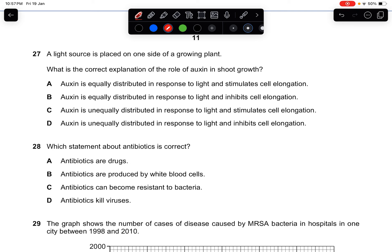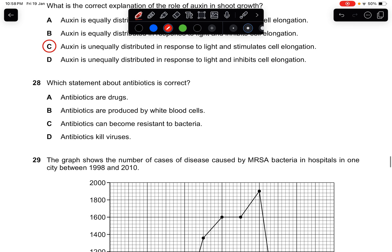Question twenty-seven: a light source is placed on one side of a growing plant. What is the correct explanation of the role of auxin in shoot growth? Auxin is unequally distributed, causing the shoot to grow towards the direction of the light. The answer is C.